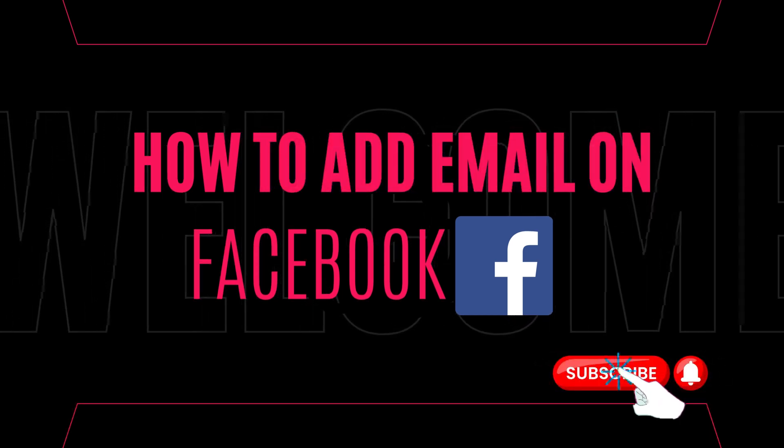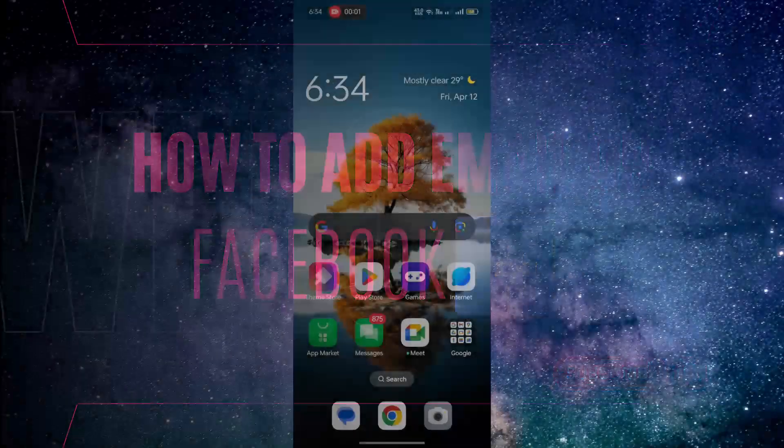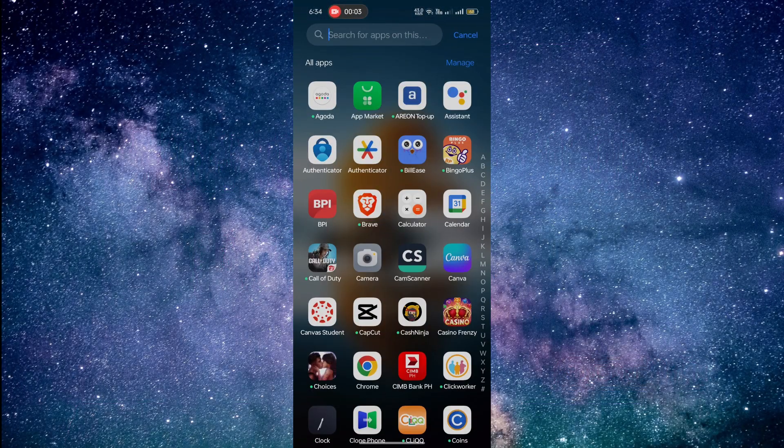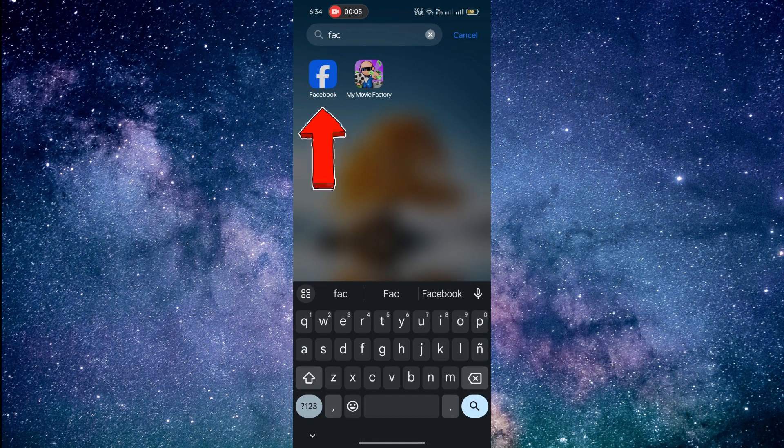First, open the Facebook app on your smartphone. Make sure you're logged into your account.